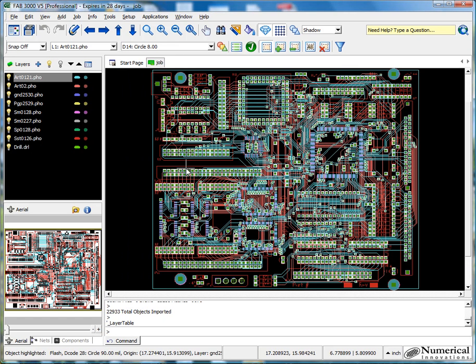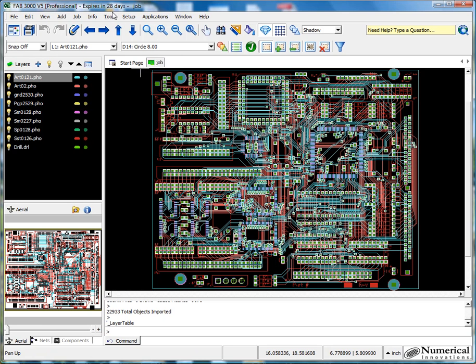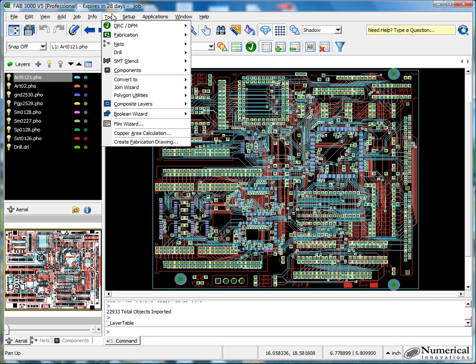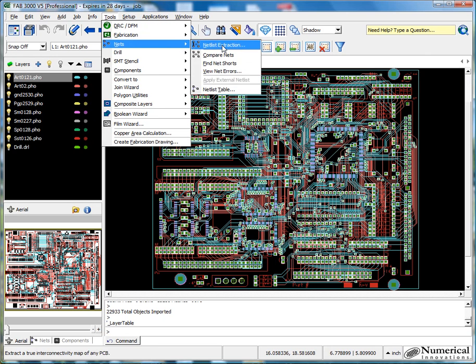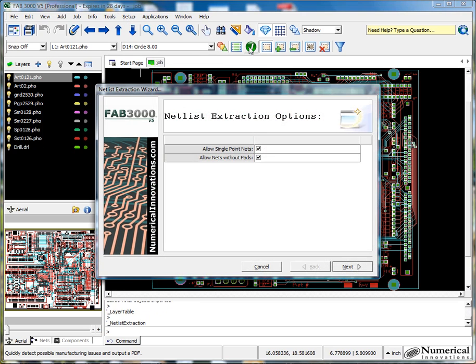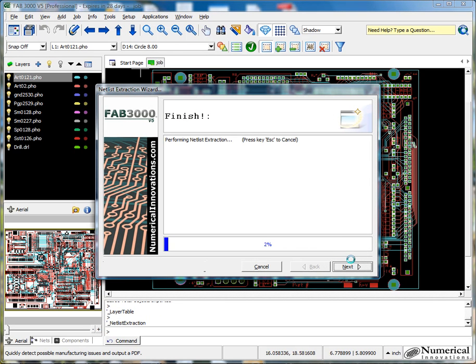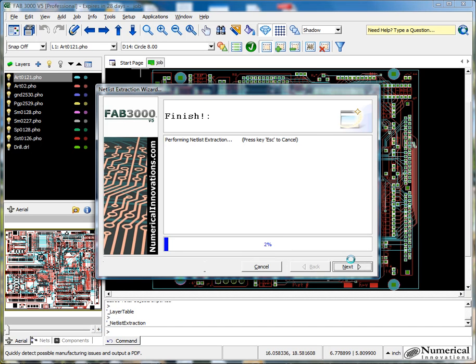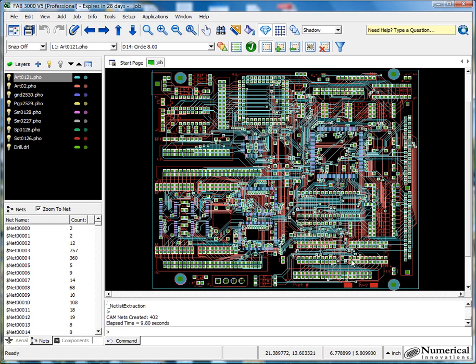Now that we've assigned all the layers, let's go ahead and run netlist extraction. Go to the tools menu, nets, netlist extraction, use the default options and press next. So currently at this moment, FAB3000 is using a bunch of different algorithms to determine what is connected to each other. And now we've got everything up.